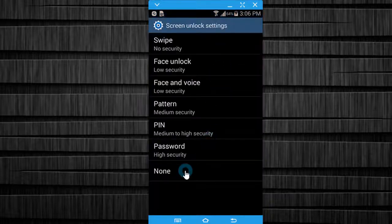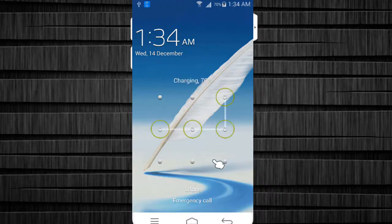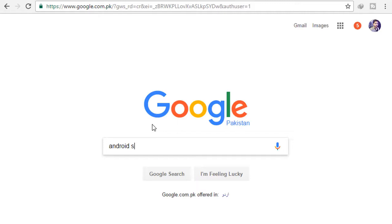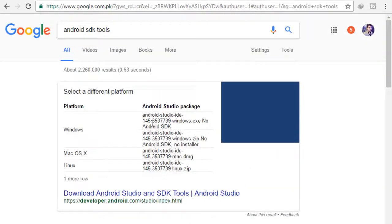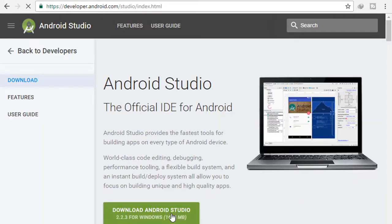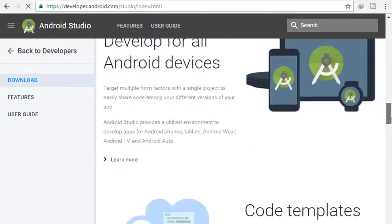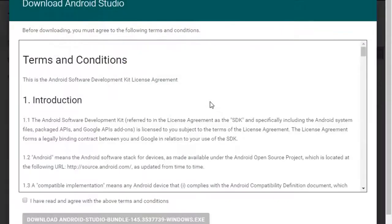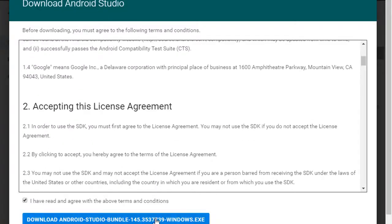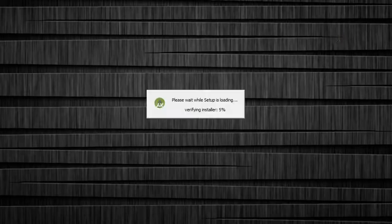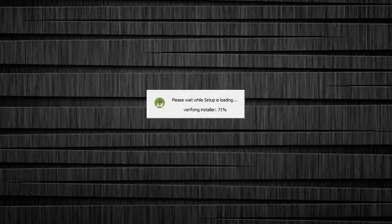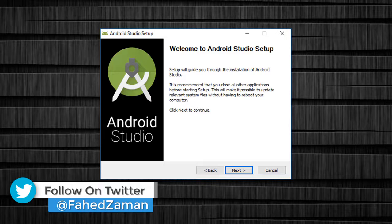Now reset your device lock screen. The second method is to unlock the pattern lock on an Android phone without losing data. First of all, download Android SDK. I have given the link in the description, or open your browser and type 'Android SDK tools.' After searching, go to developer.android.com and download Android Studio. Click here and download the Android Studio bundle. After downloading, open it and install Android Studio.